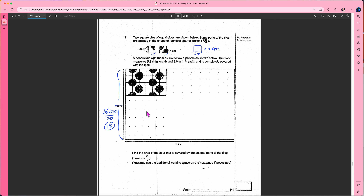Then what about the other dimension? This is 520 cm, so you divide by 20 — you have 26 of them.